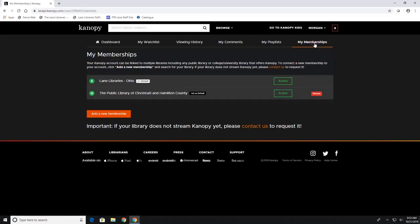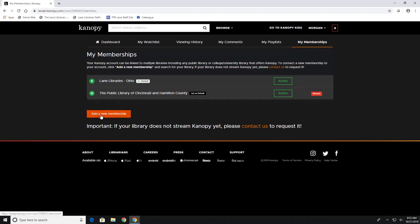My memberships up here is where you are going to see your library cards. Now as you can see I have added Public Library of Cincinnati card as well as Lane Libraries card and in this green circle is the amount of checkouts I have left per card. And you can also add a new membership and this is nice if you have multiple cards and just want to have everything together in one place.